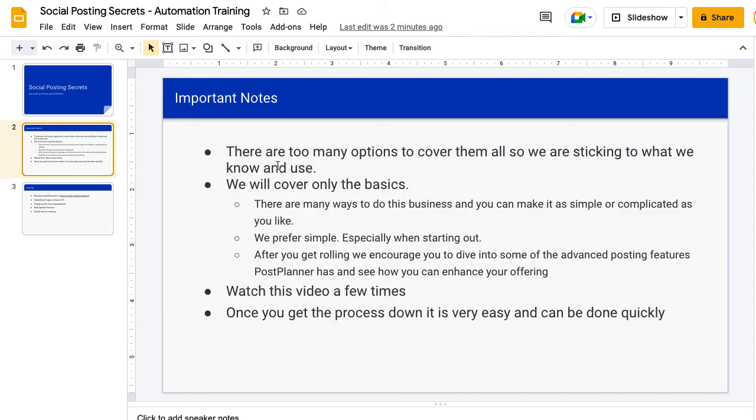A few important notes I want to go through first: there are too many options to cover them all so we're just going to stick to what we know and use. There are a lot of different varieties of social posting platforms out there, so we're just going to cover what we cover. You're of course welcome to use whatever you like but we're just going to go with what we know and use because it'd be way too hard to cover more than that.